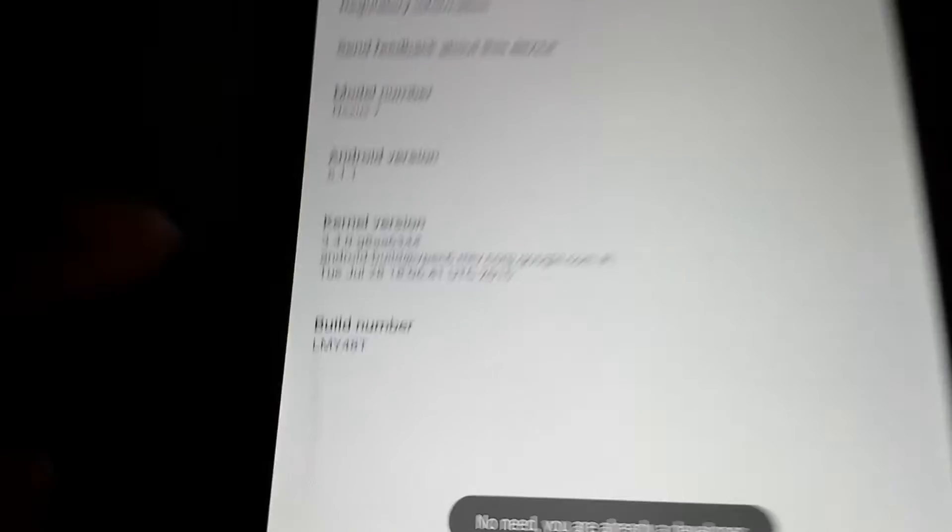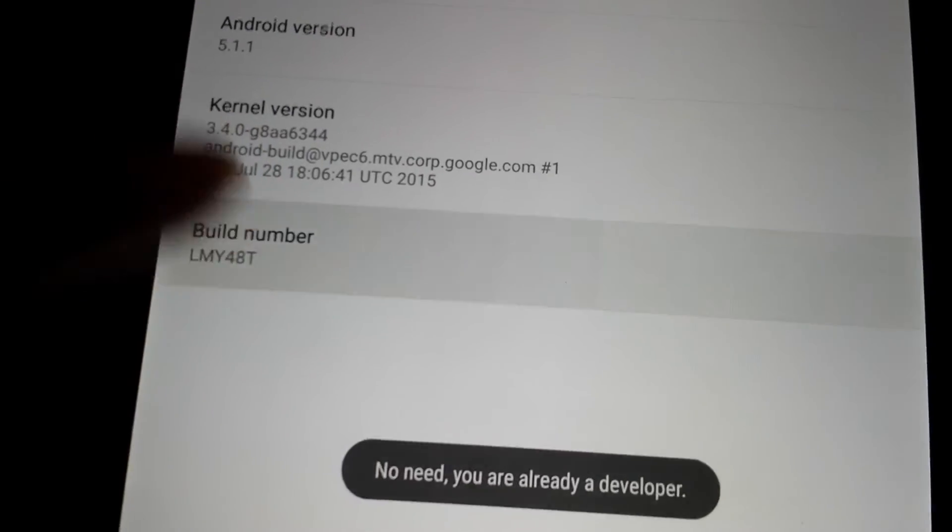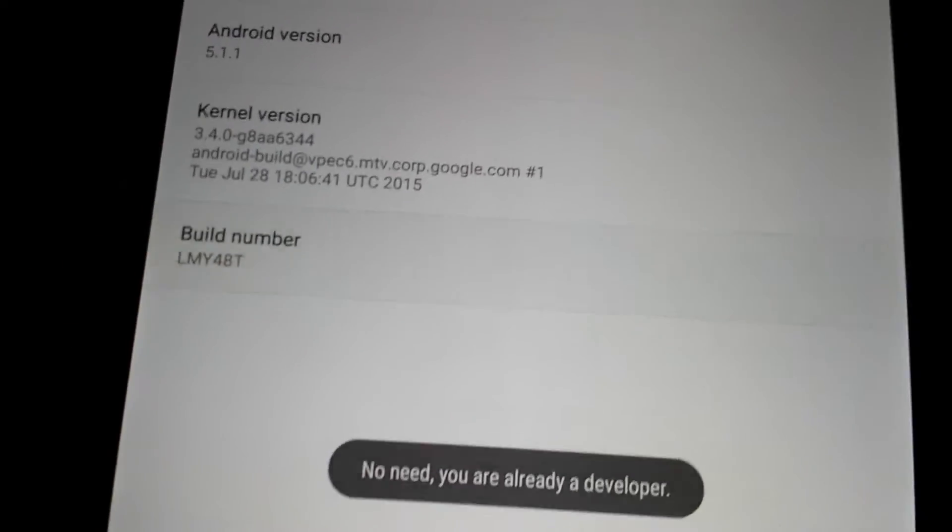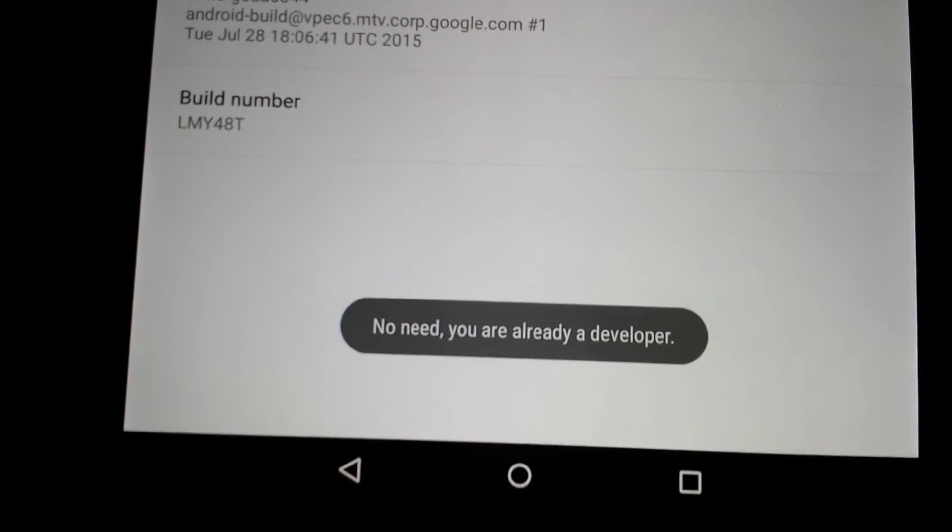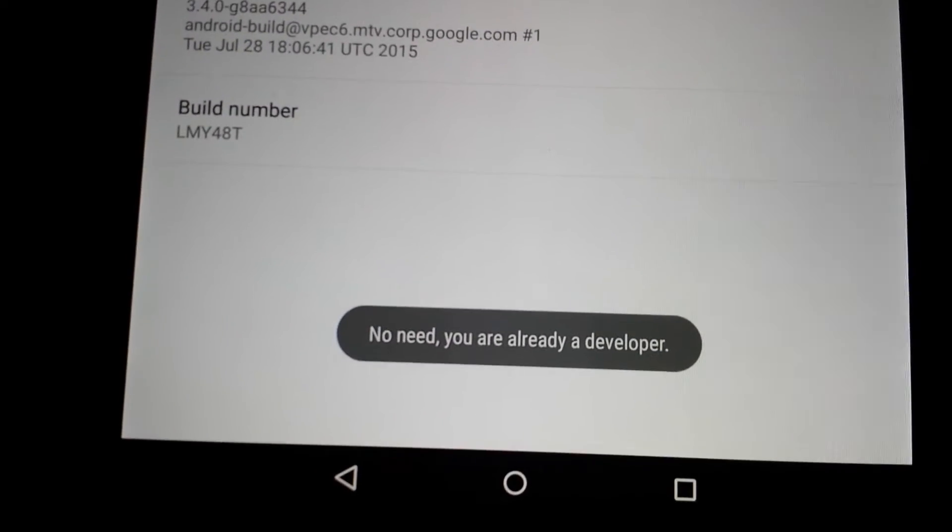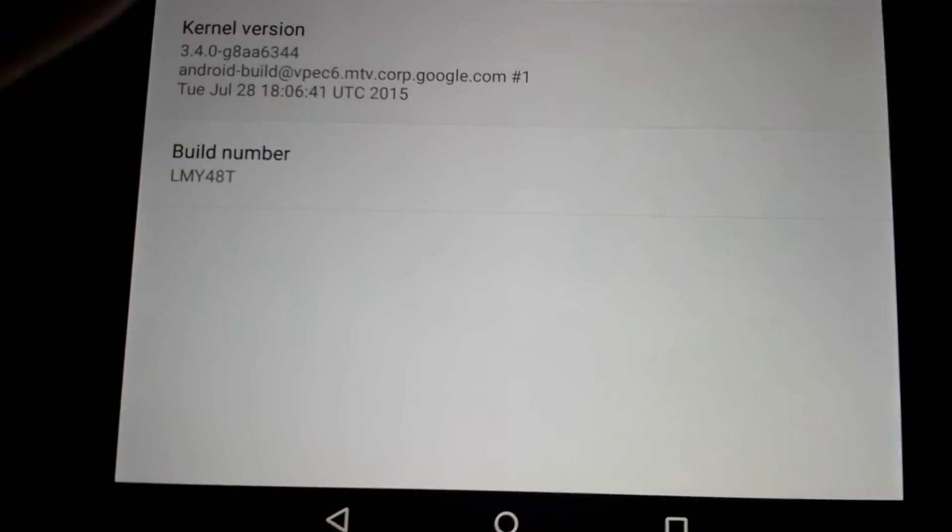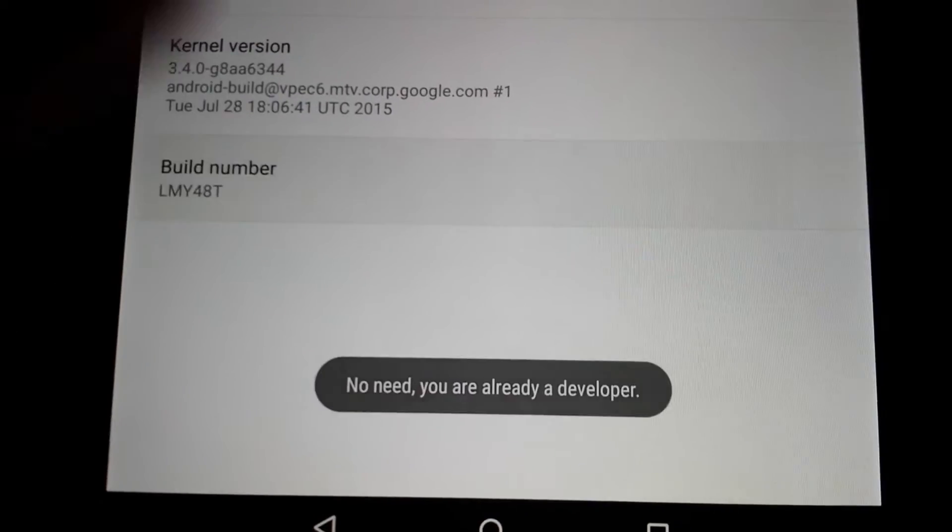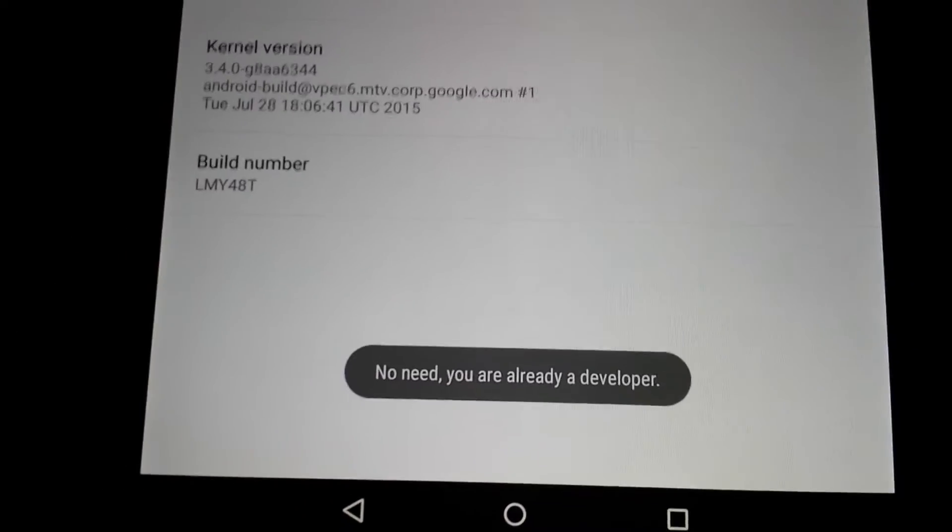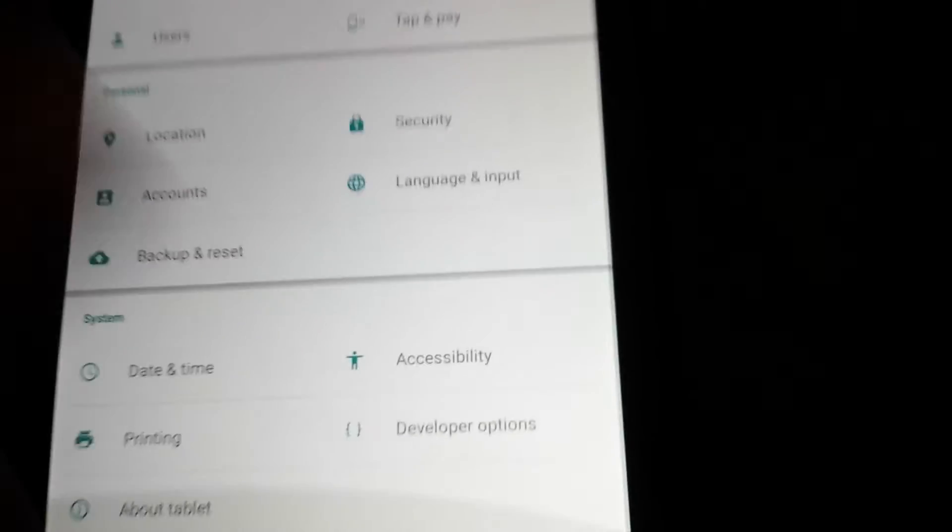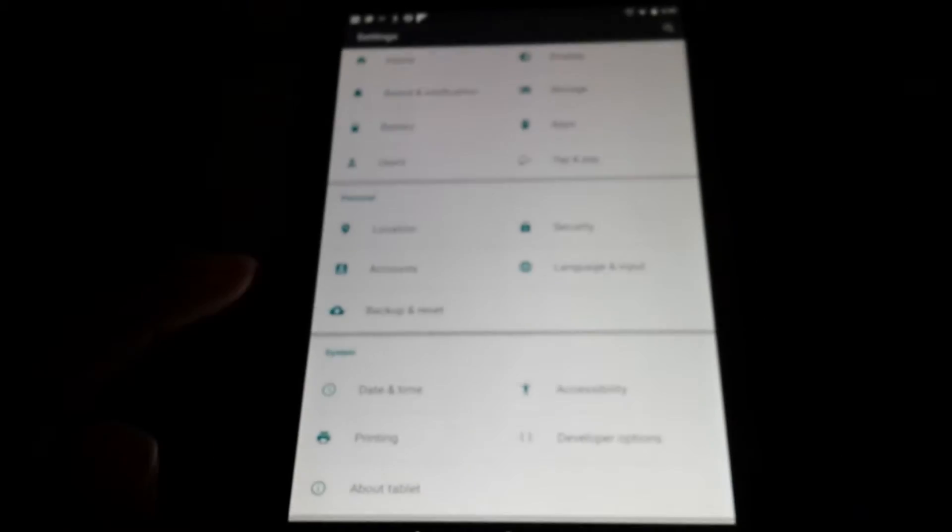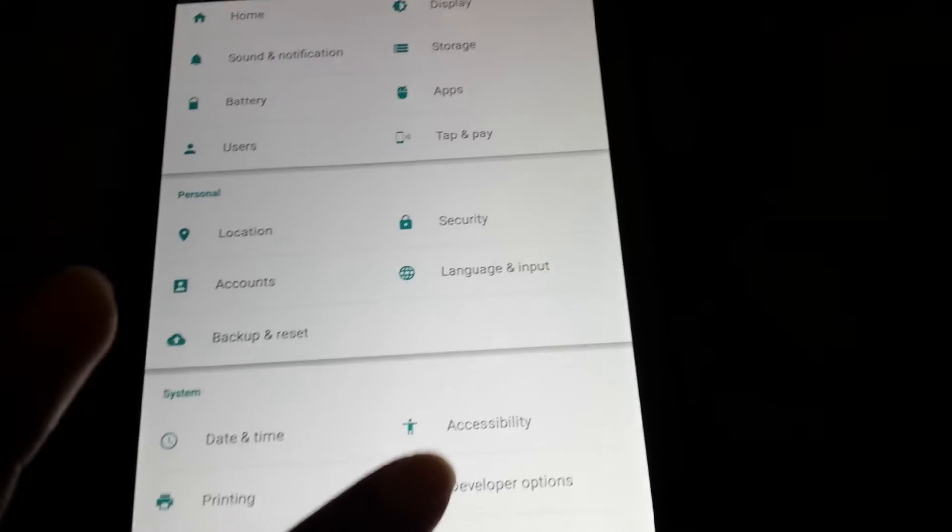I already have it enabled, so I don't think... Build number. I'm sorry. And you click on this a bunch of times. I already have it enabled. As you can see, no need. You're already a developer. But you click on it. I believe it's like eight times or something like that in succession. And it'll open up this extra option down here in your system in the settings menu. And it's called developer options. So you click on that.